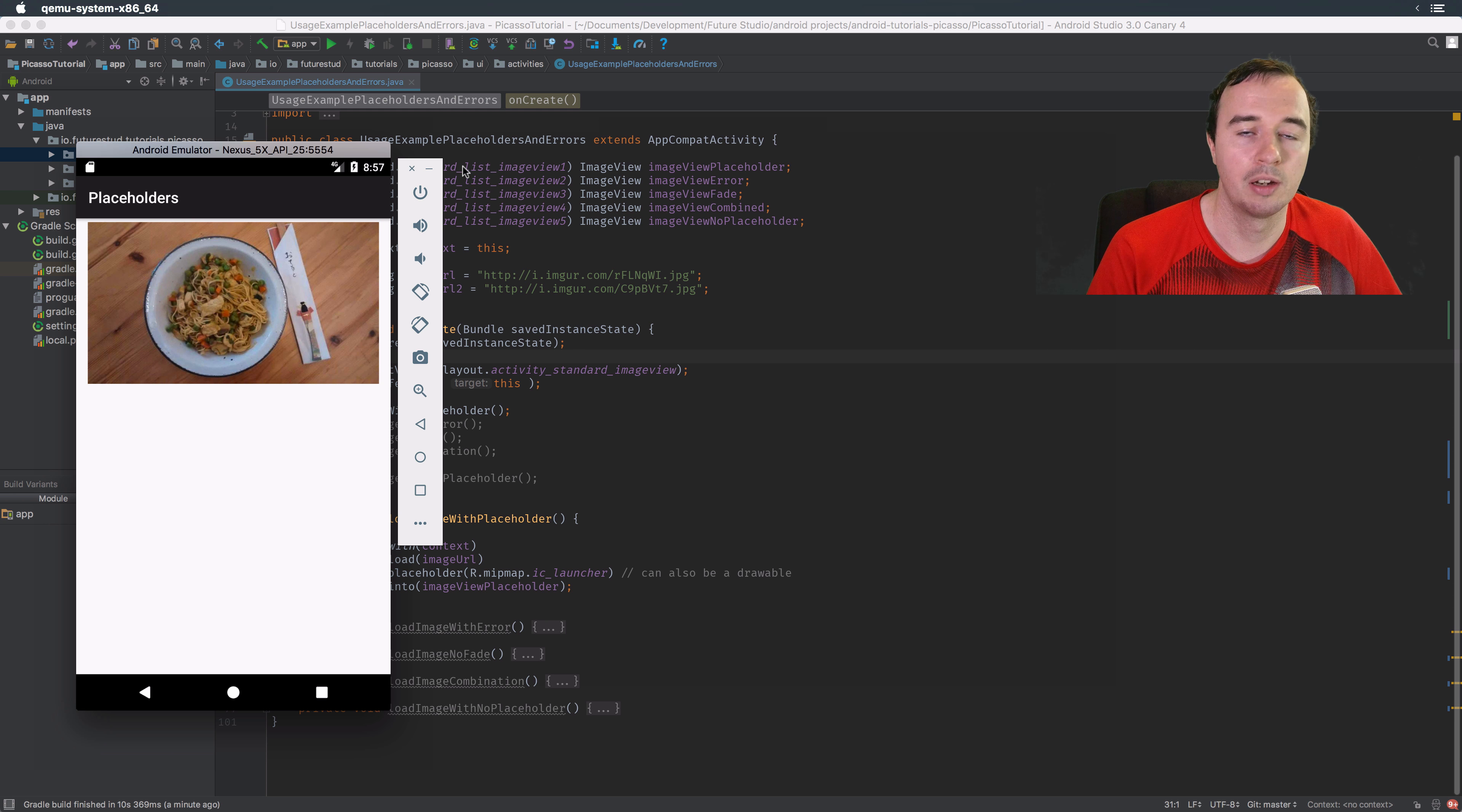There's one last thing I want to show you and that is the no placeholder call. This name might be a little confusing, so let me show you what we're going to do. Down here we're going to load an image which is just the image we've been using the entire time. We have a placeholder until the image is loaded, then we will display it in an image view. I know we haven't looked at this callback before, but it's basically a callback when the image was loaded.